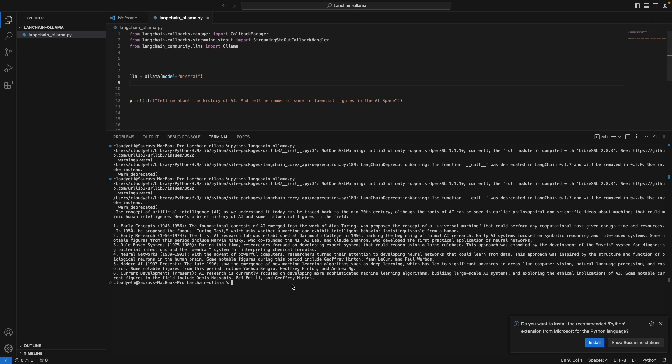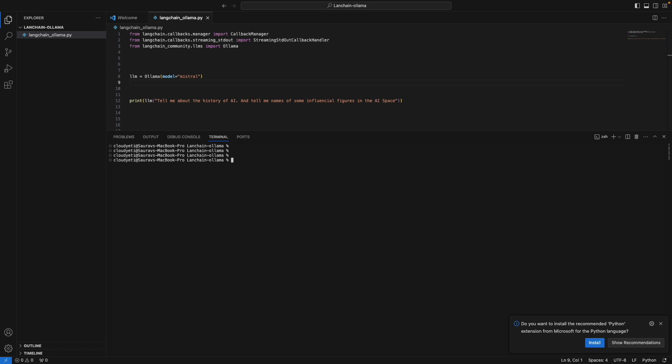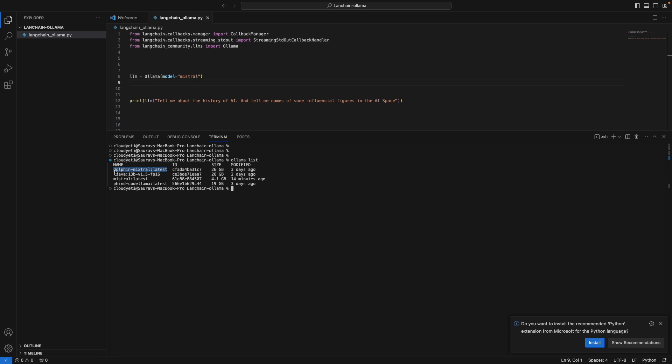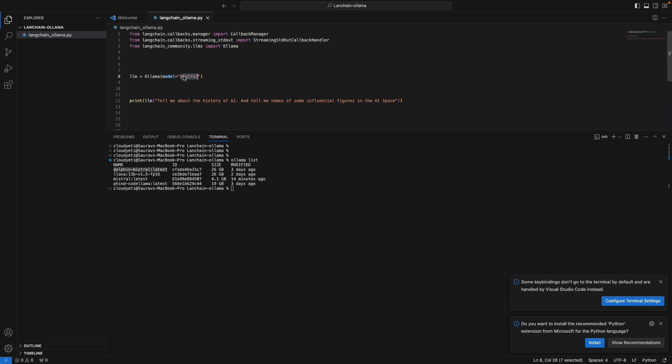But because I have other models with me, I have some other models here, including I have the Mixtral model, which is the Mixture of Experts model created by Mistral. And it is very big, 26 gigabytes compared to the Mistral model that we're using. So why don't we try to see the response with that and maybe ask a couple of things to this.